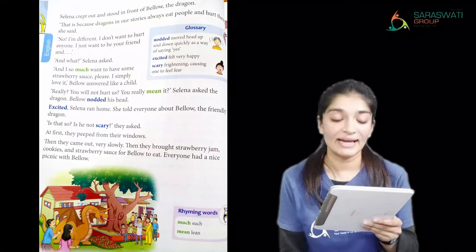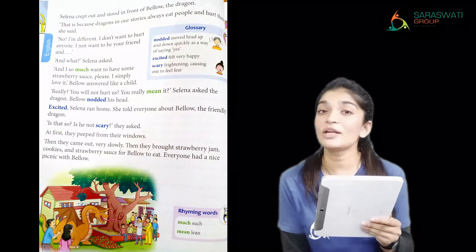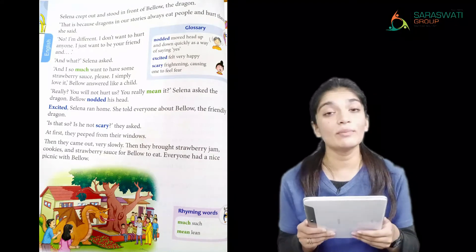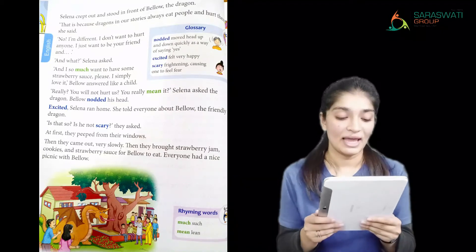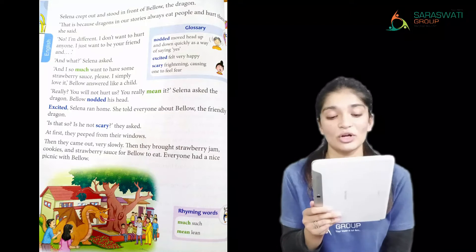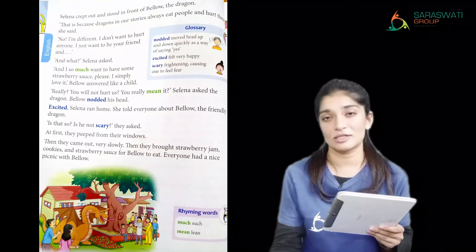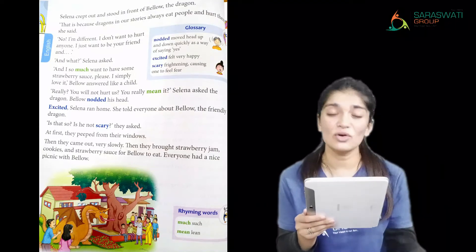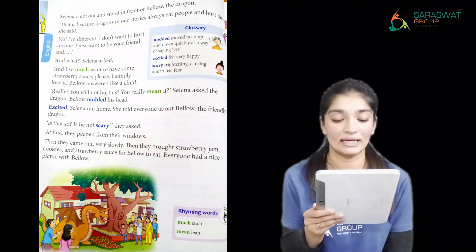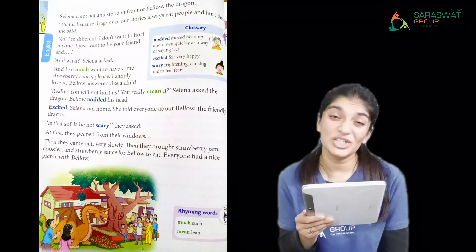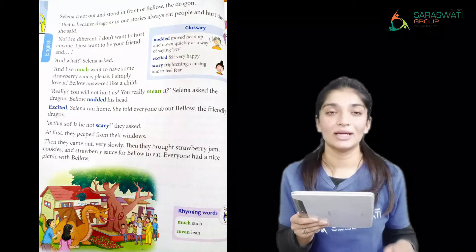Bello said: 'No, I'm different. I don't want to hurt anyone. I just want to be your friend.' And then he added like a child: 'I so much want to have some strawberry sauce, please — I simply love it!' He answered just like a little child. Selena asked: 'You really will not hurt us? You really mean it?'